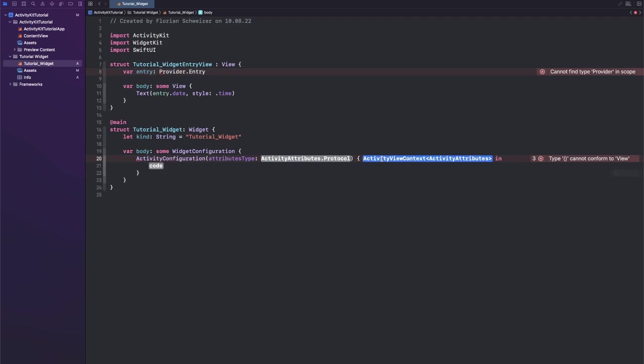So in here we will get a context and then here we can create our activity view. Next, let's look into what this attributes struct does.